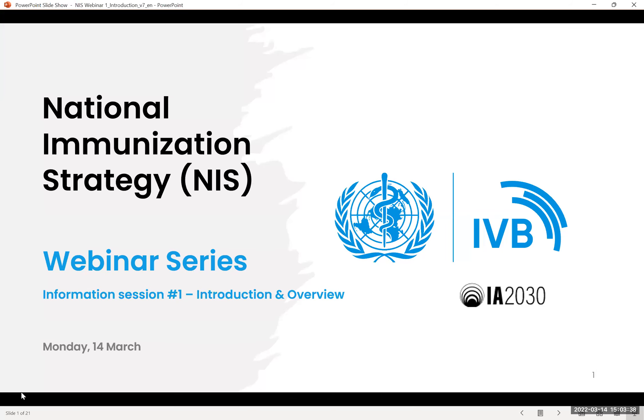Good morning, good afternoon, good evening, wherever you are, and welcome to this introduction to the National Immunization Strategy, IA2030 NIS, webinar session with WHO and UNICEF. Thank you for joining us today.